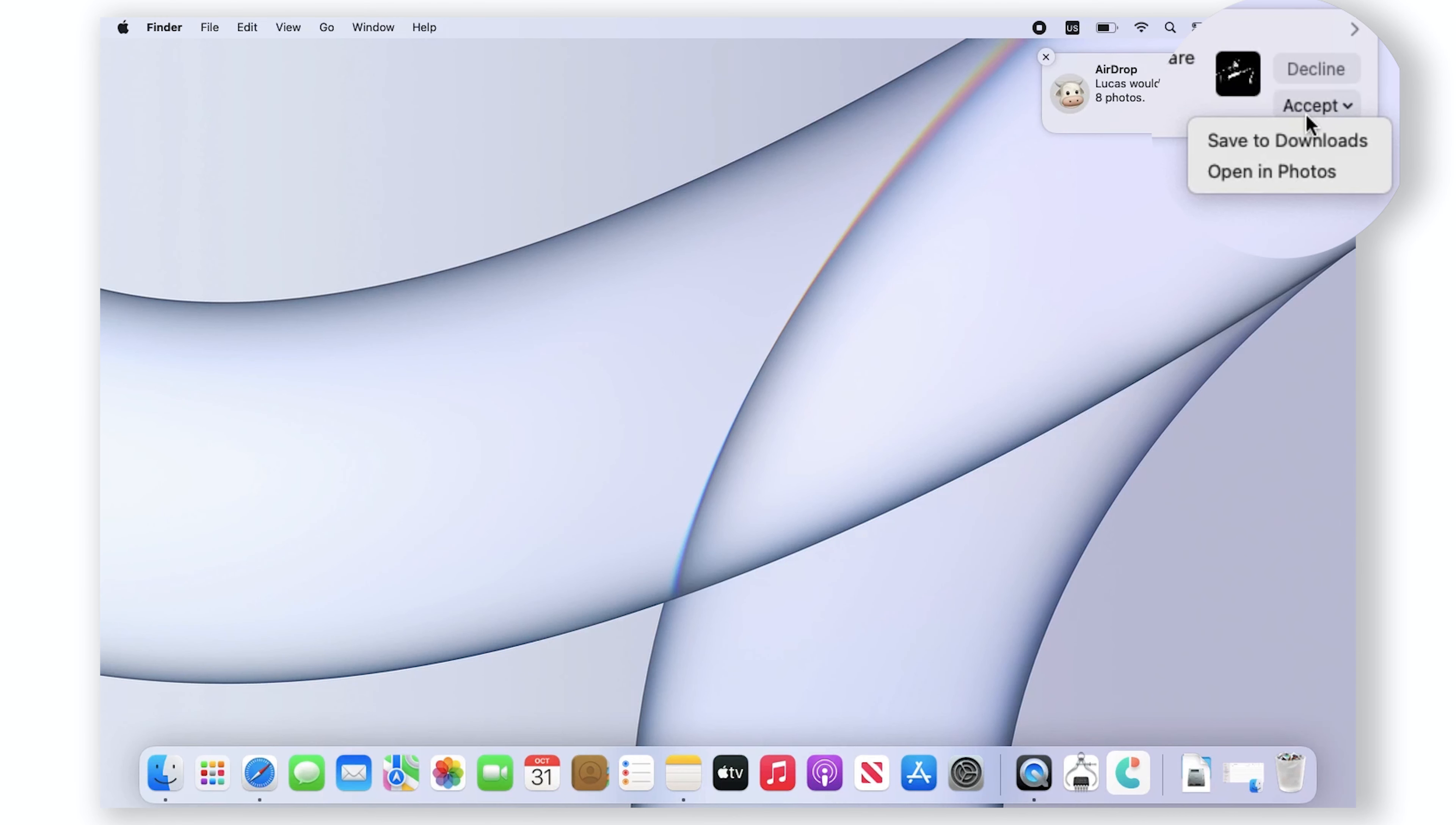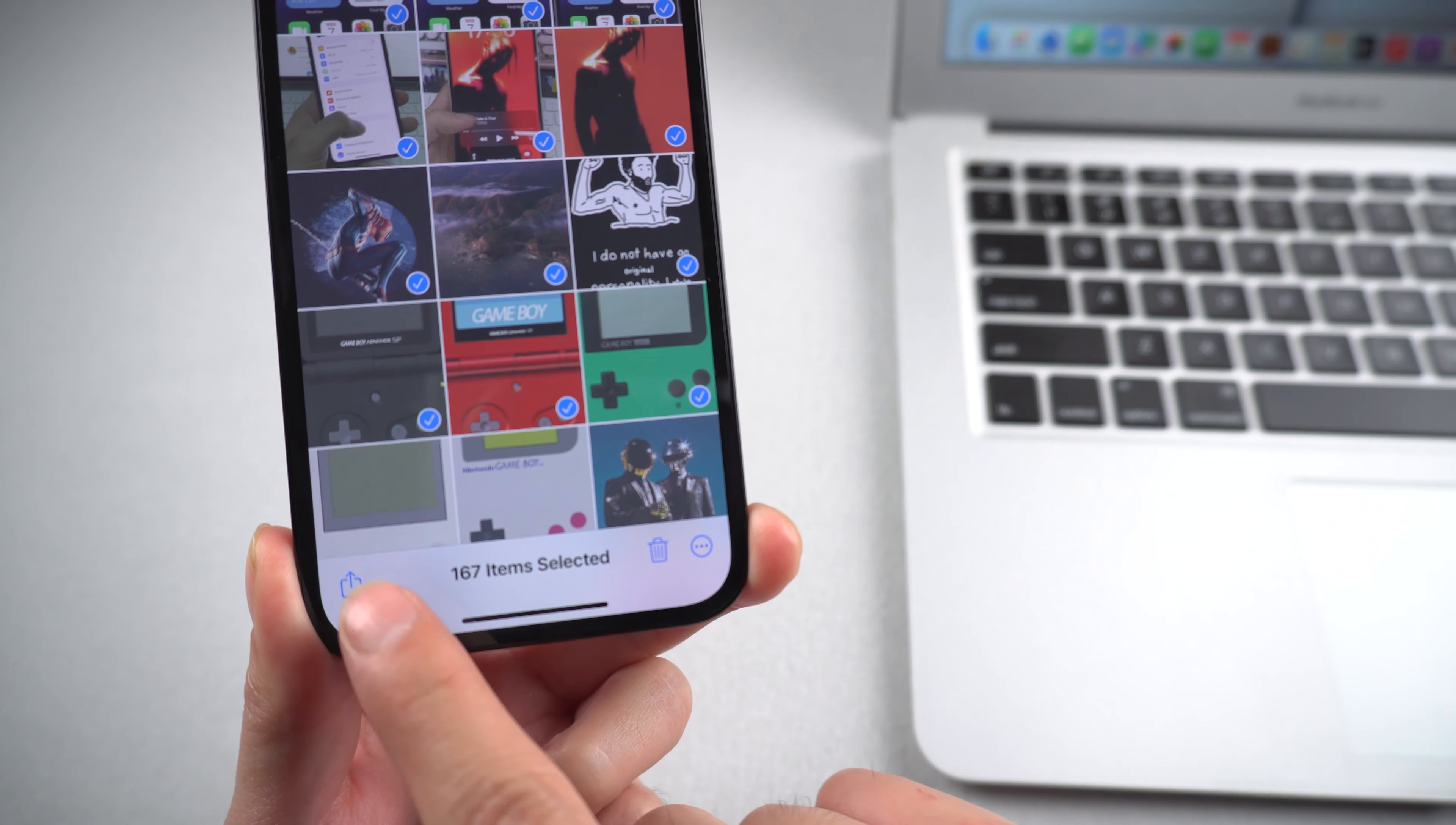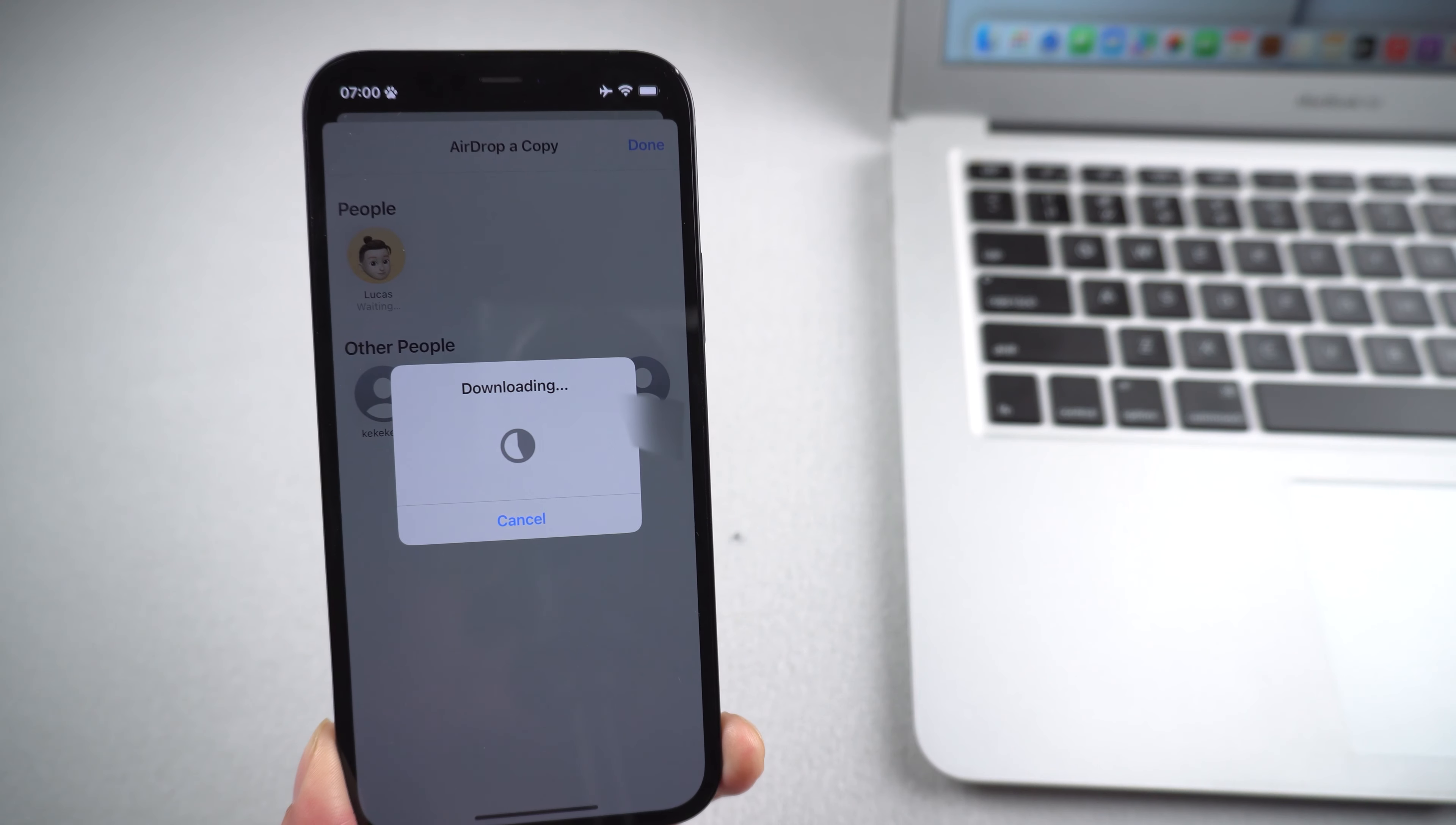However, you should note that Wi-Fi and Bluetooth should be turned on for both iPhone and Mac, and you can't transfer many numbers of photos or else the transfer will fail and lag. Method two: use Photos.